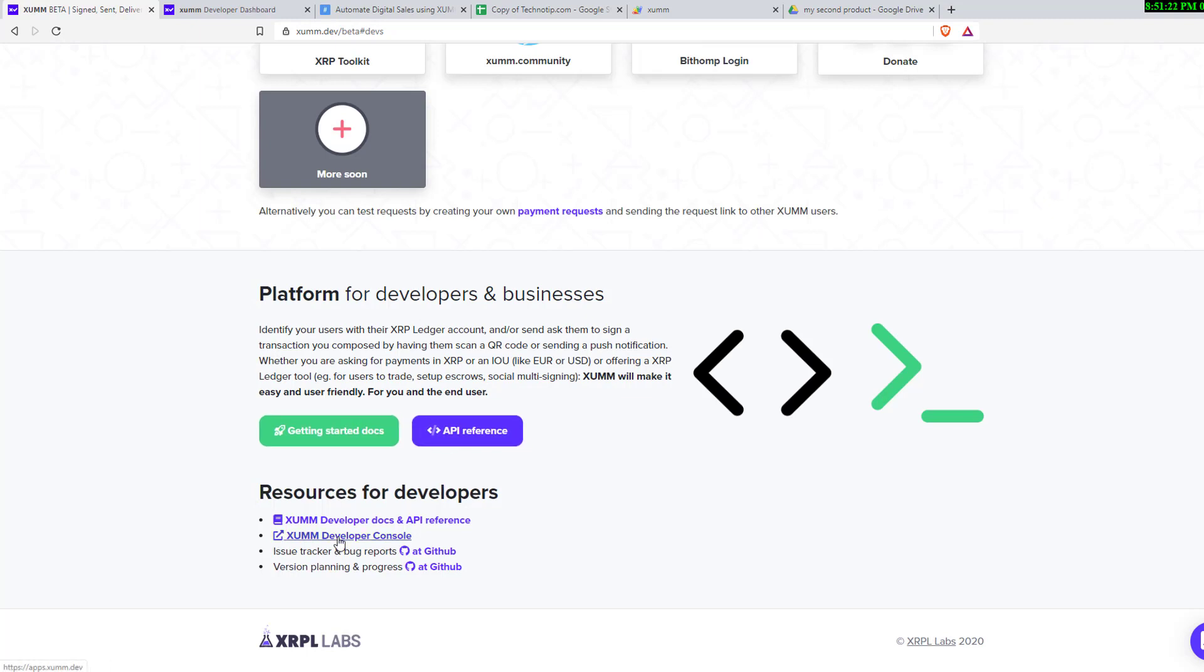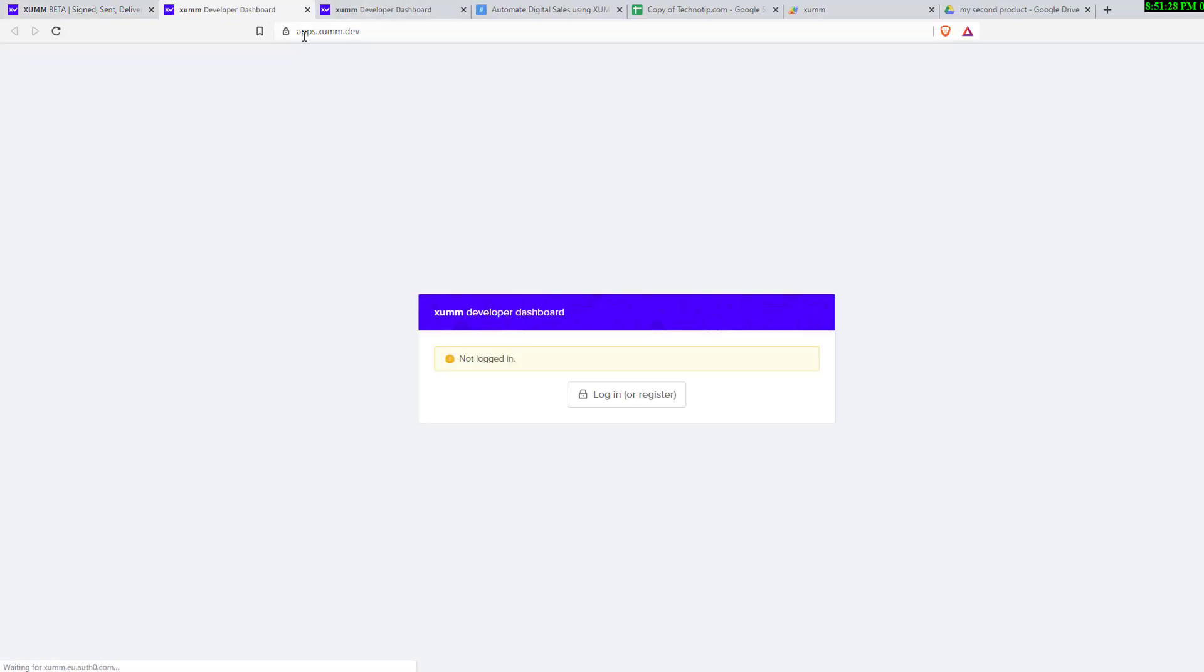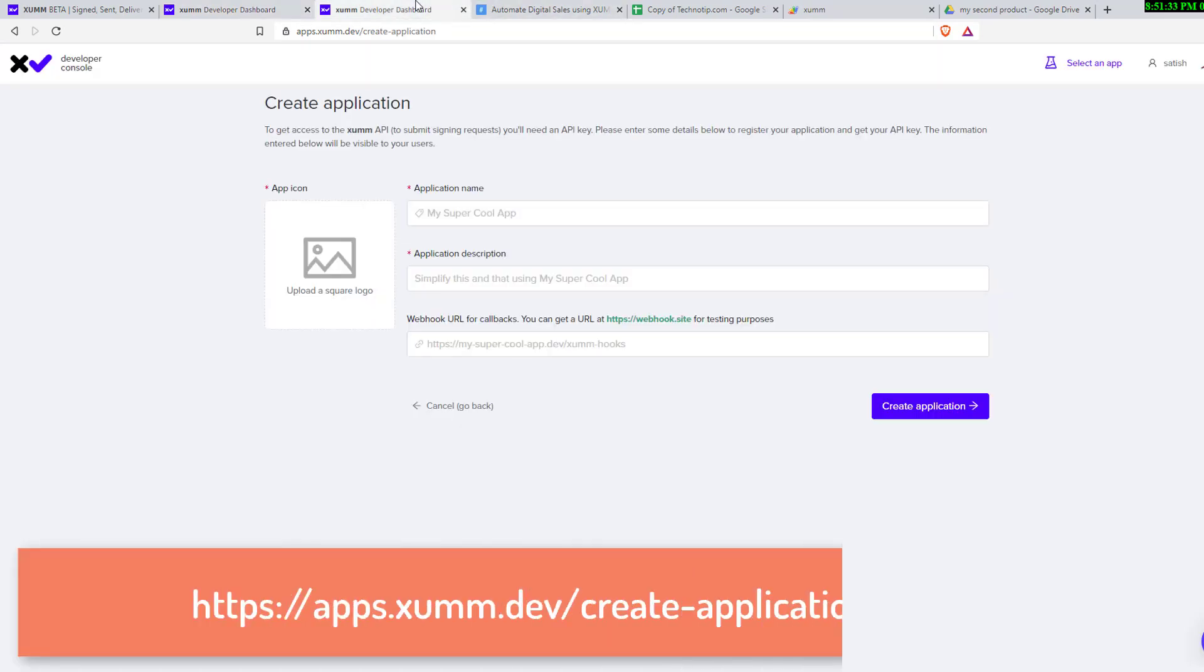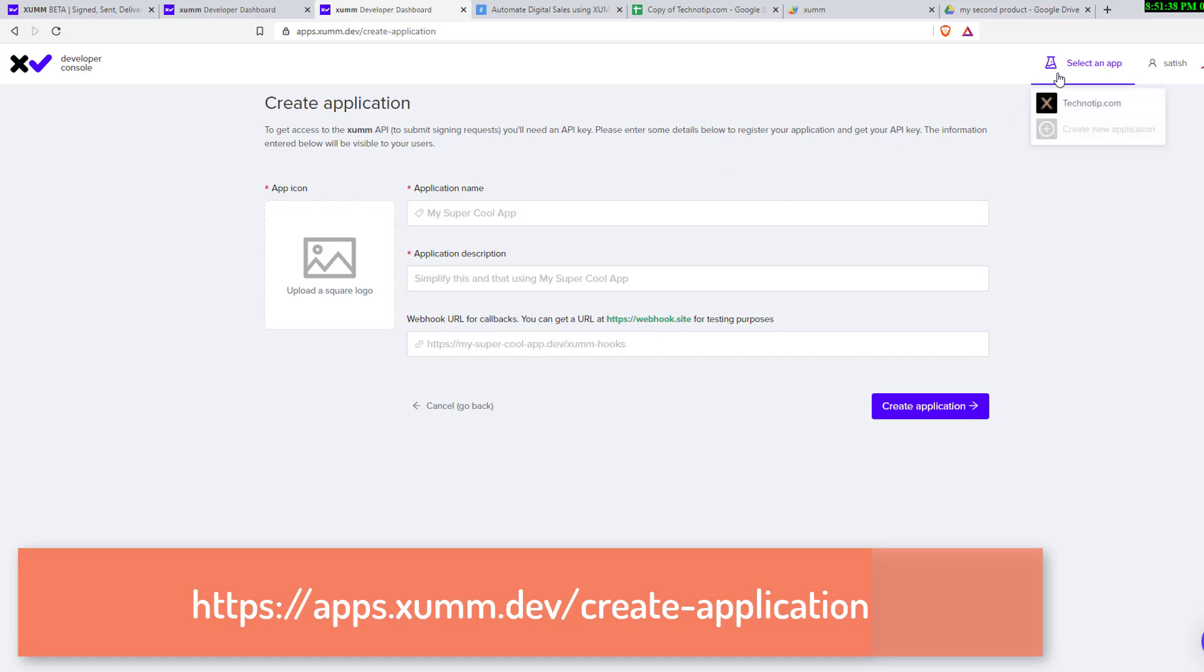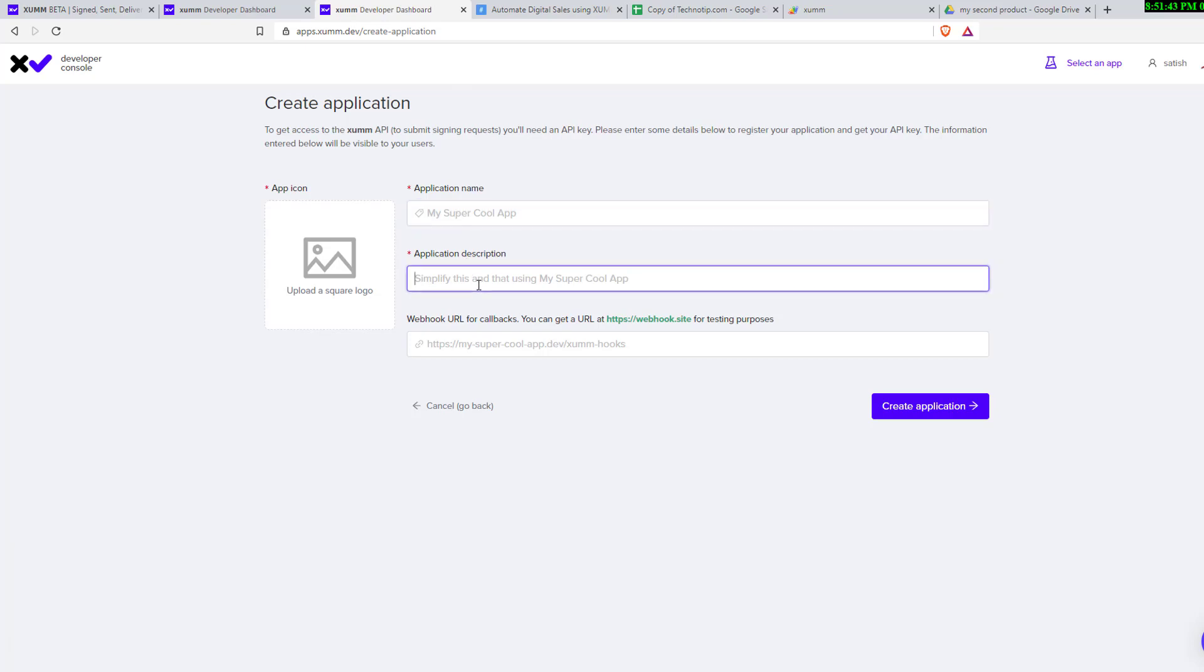Click on XUMM developer console. I've already logged into it. You can create your account, register, and login. I've already registered and logged in. Visit this link and create a new application.